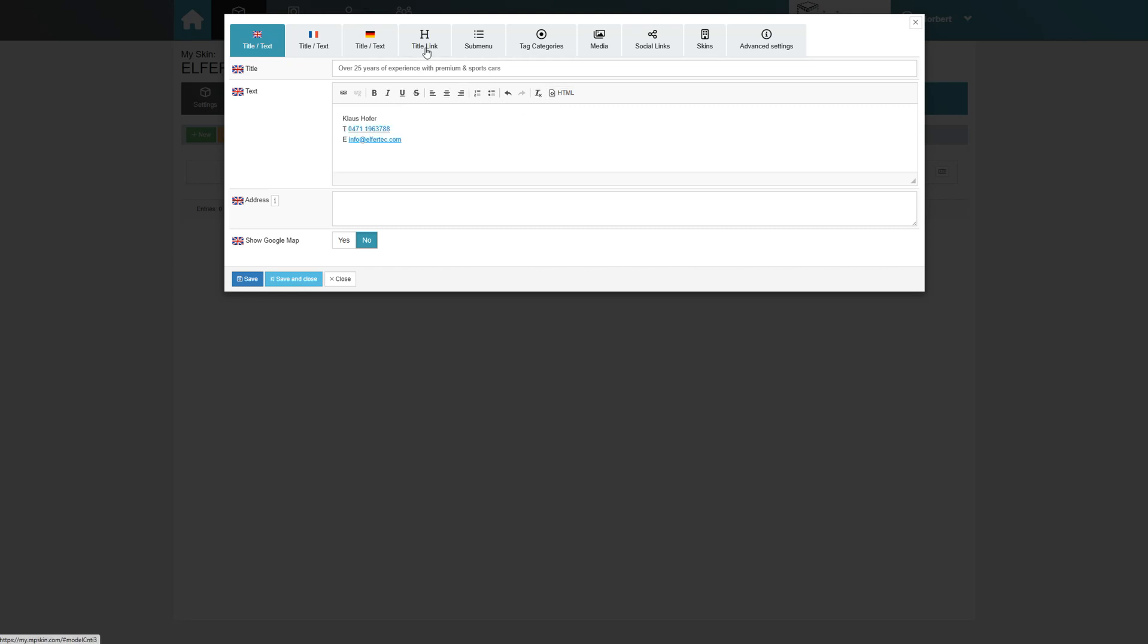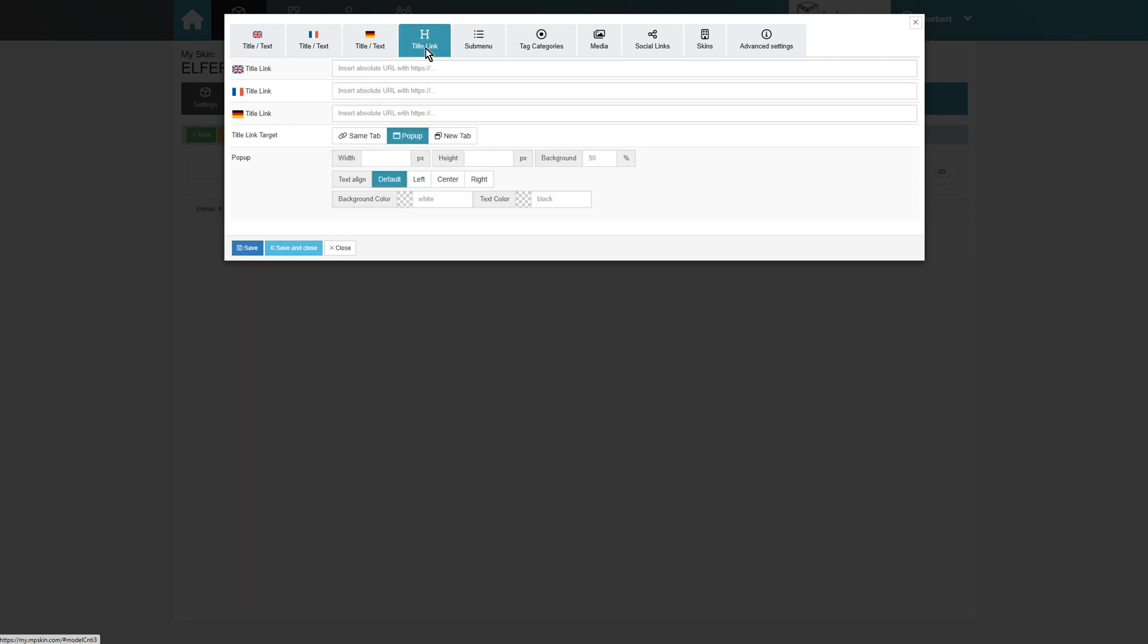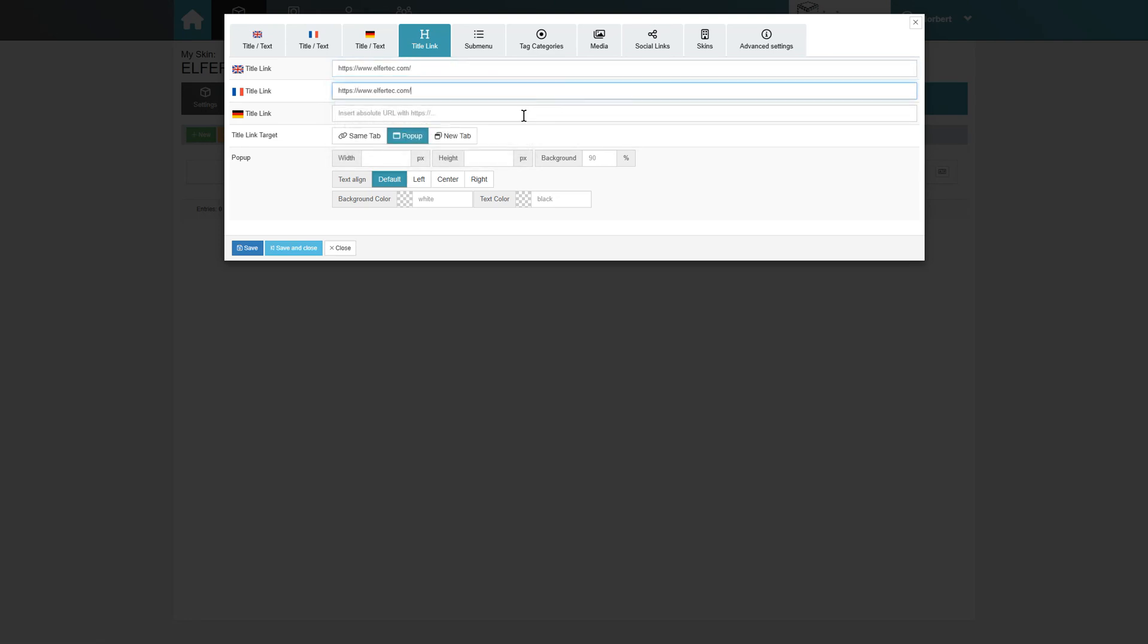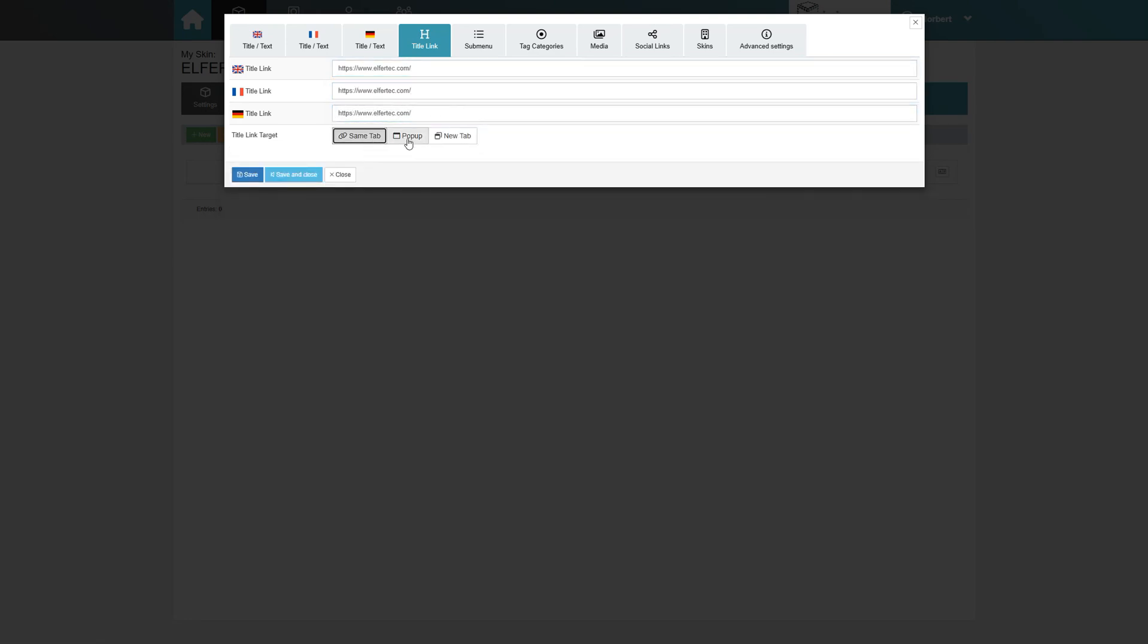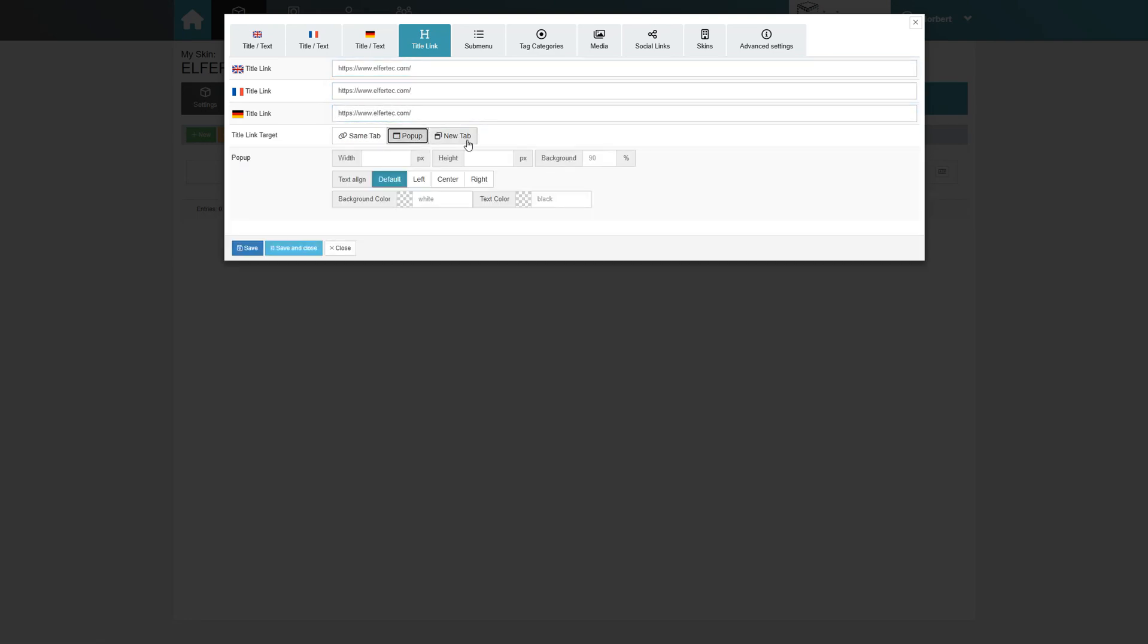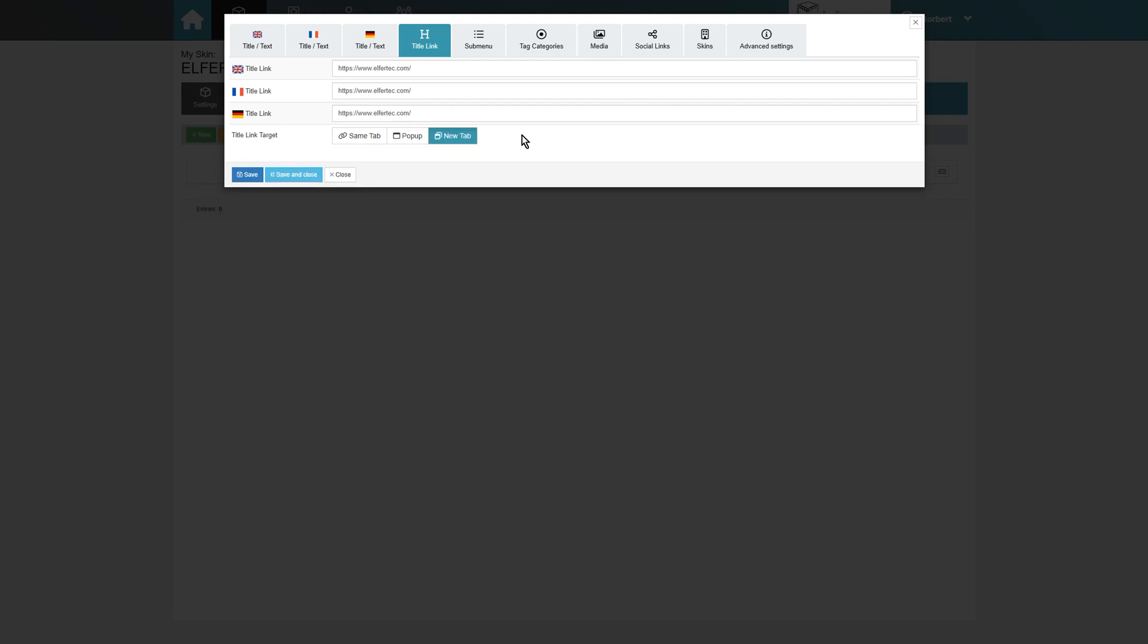As the name suggests, title link allows us to add a link to the title in each selected language. Once again, we see the usual options for the opening mechanism. Same tab, pop-up and new tab.